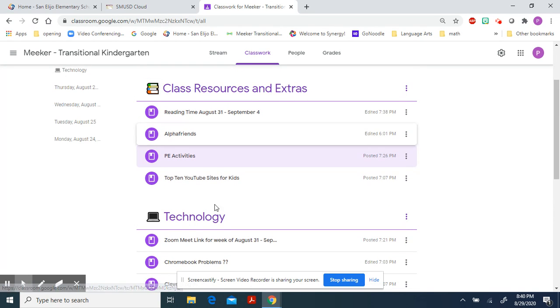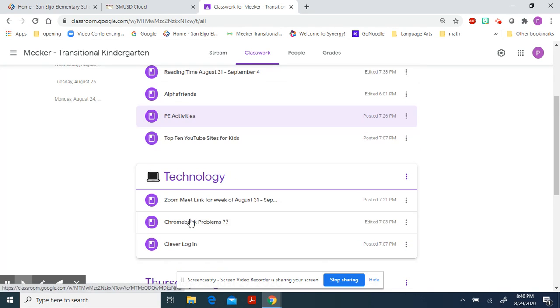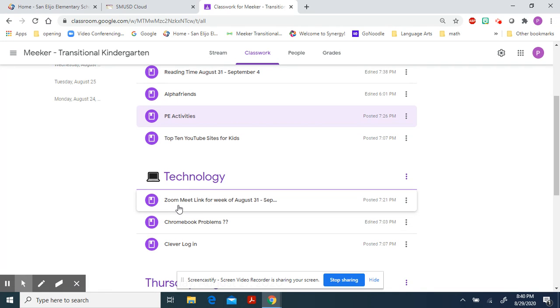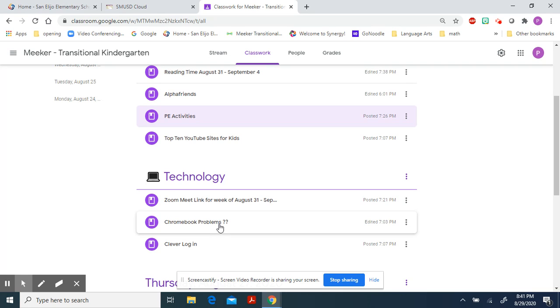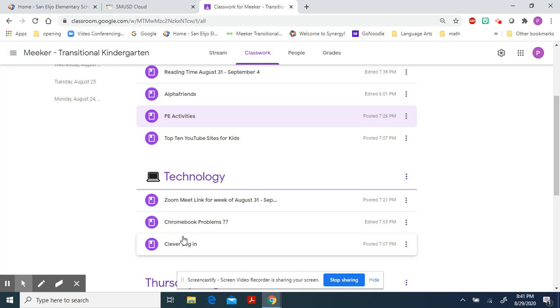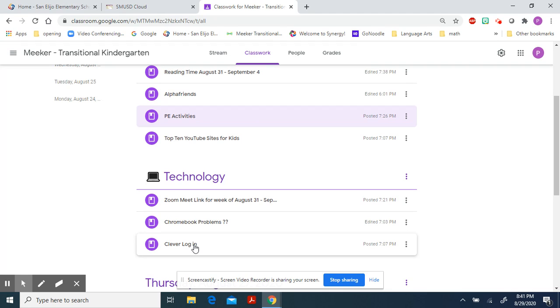Underneath our class resources, I put some technology links. There's the Zoom meet link for the week. There's a little thing about Chromebook problems, which includes the number of the tech desk, so if you have a problem, you can call. You can always find the number here. The last one is a Clever login. I used this last year, and I'm not sure if it's still working this year or not, but give it a try. This might be a quick way to get to Clever login. Now, if this doesn't work, please let me know. I can remove it. You can always get on Clever by going to the San Alejo Elementary website and going to the Clever login under the Quick Links button, and you can get on that way just as easily.